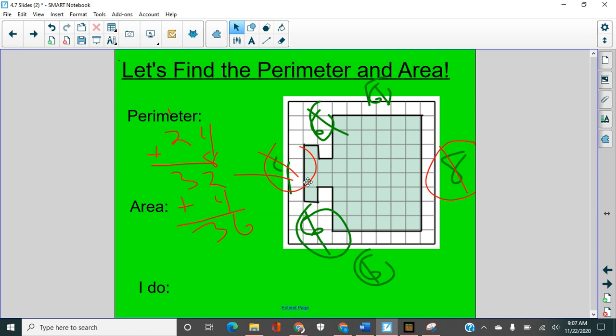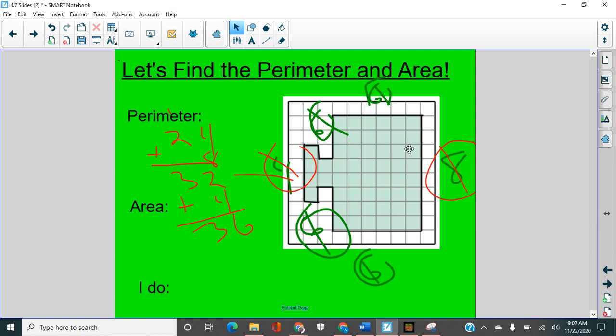So with our area, what we want to do is count the squares. So one, two, three, four, five, six, there's six on the end there. Seven, eight, nine, 10, 11, 12, 13, 14, 15, 16, 17, 18, 19, 20, 21, 22, 23, 24, 25.